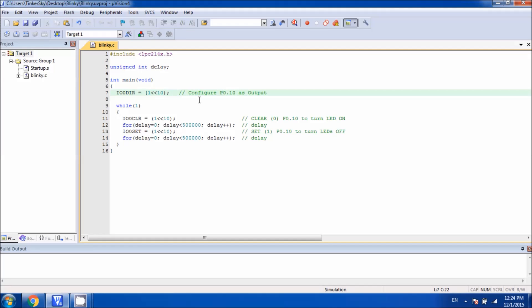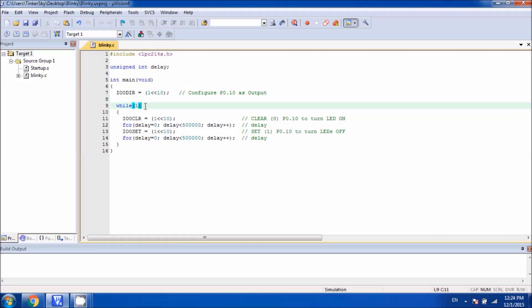We know that LED is an output device, so we have to configure it into the output mode. That's what we have done here by setting the data direction for P0.10. Next is a while loop which is a never-ending loop.